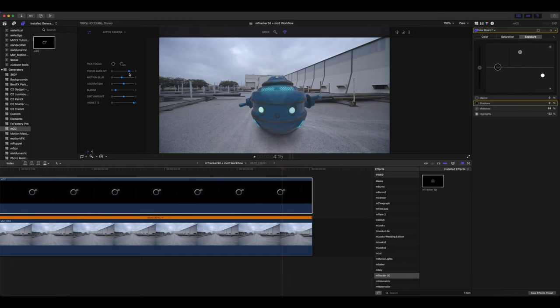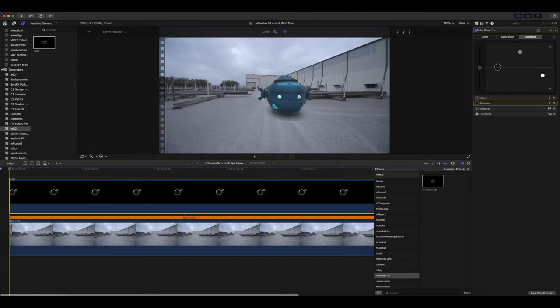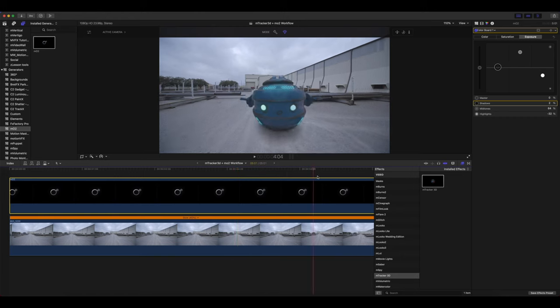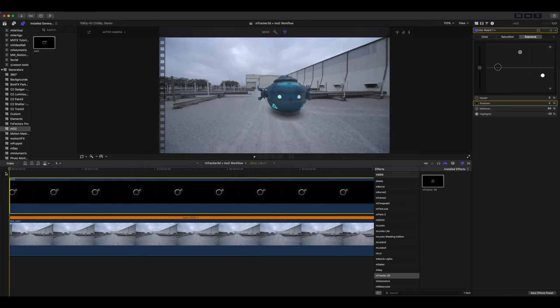All right, and now we can close that out. Let's see how that looks. Really nice.